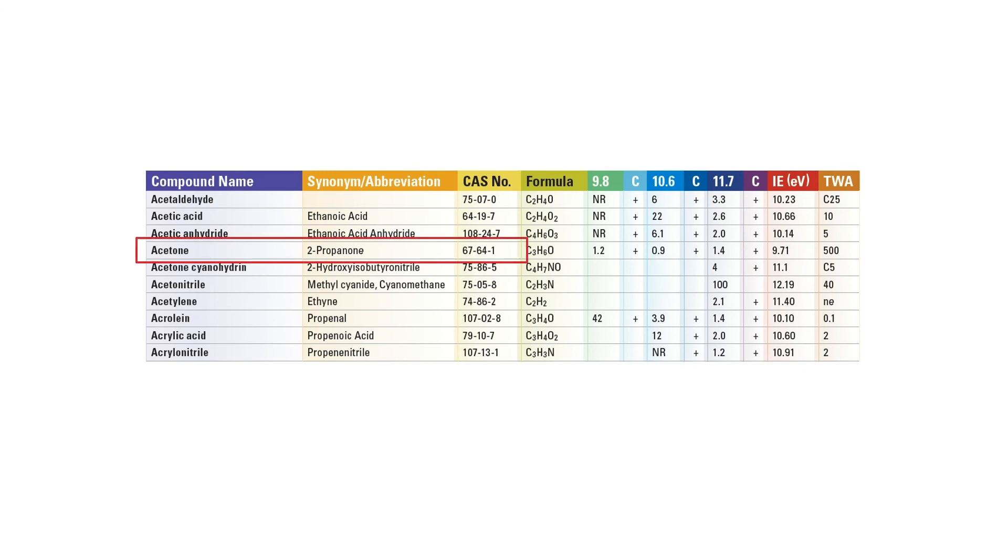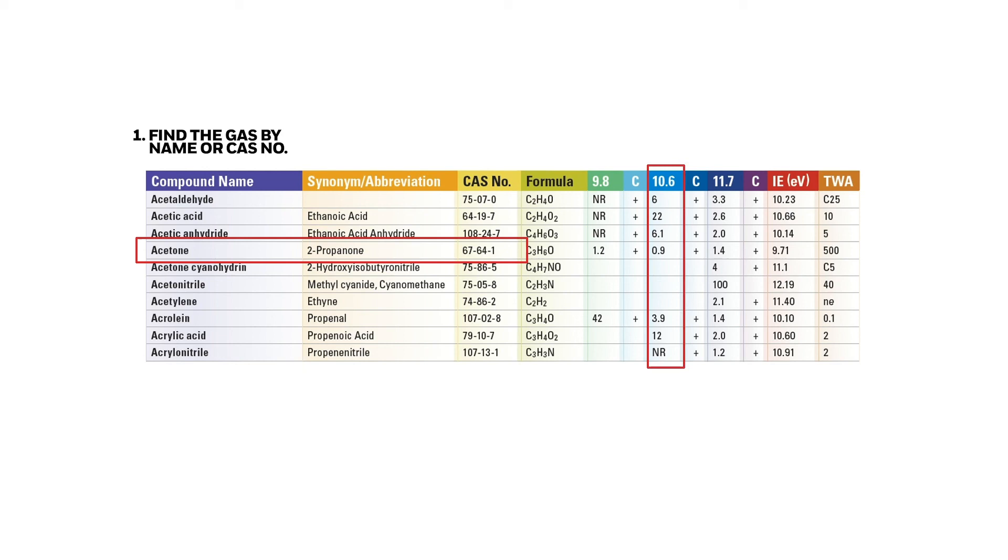If the requested compound is not on the monitor library, find the next procedure on how to use the TN106 to find a CF.